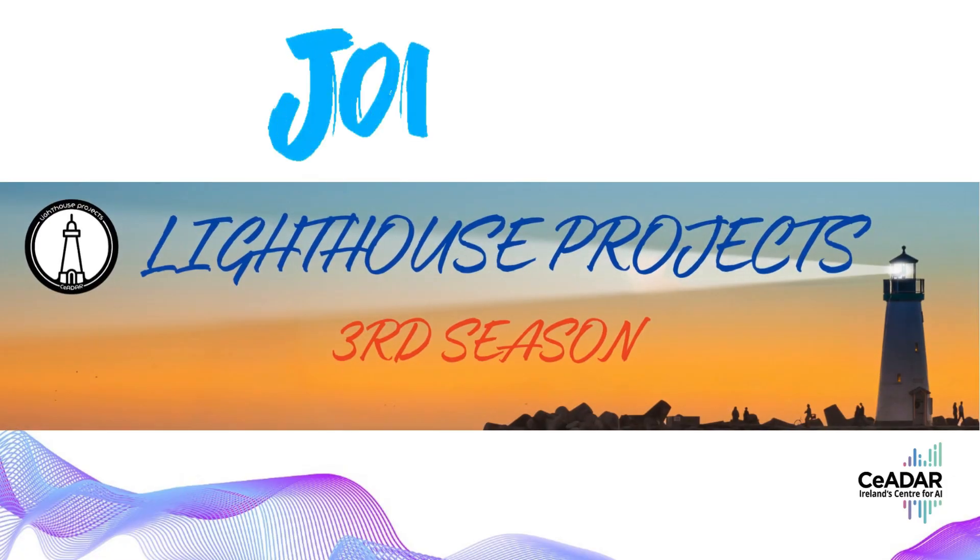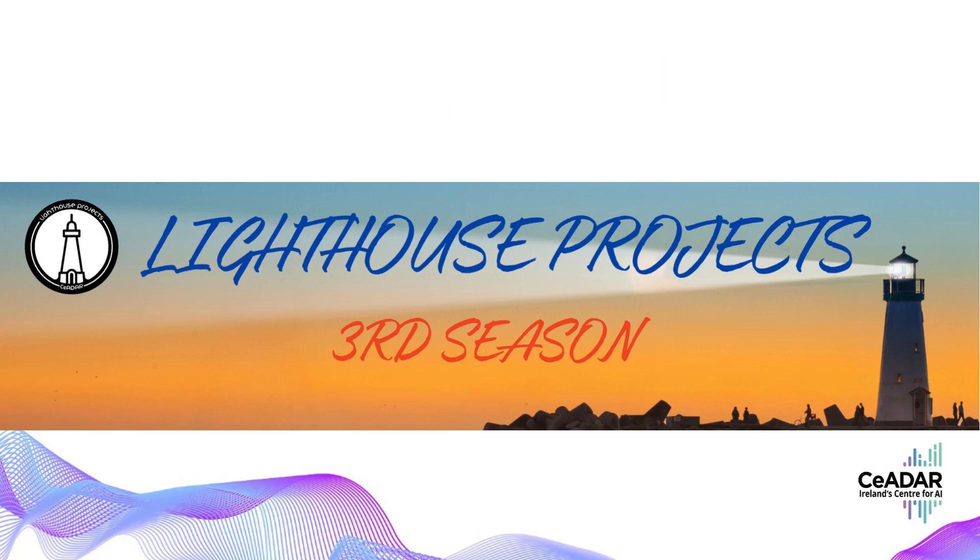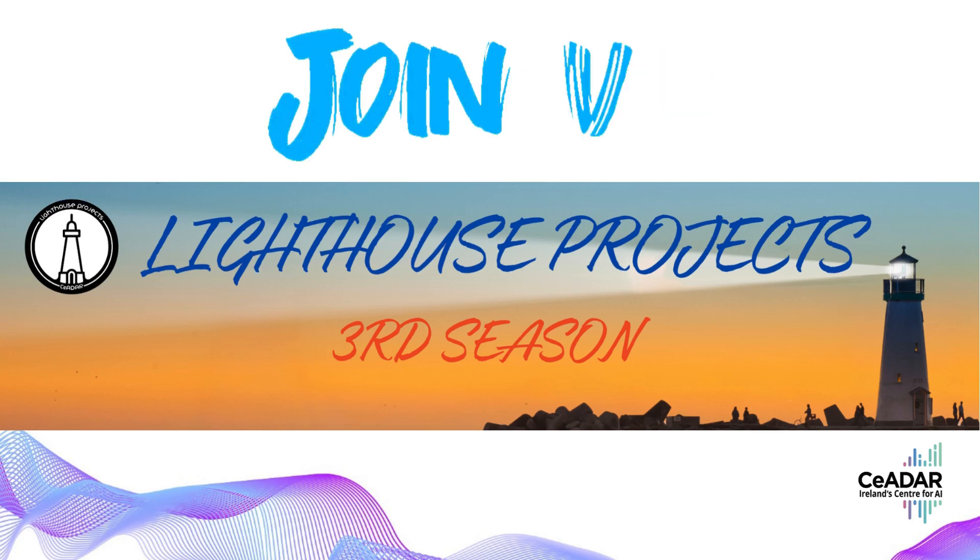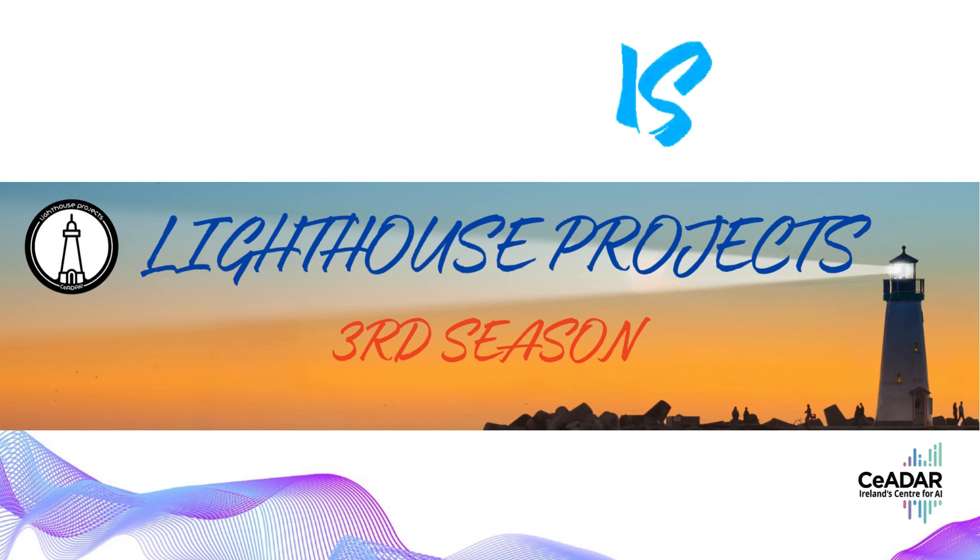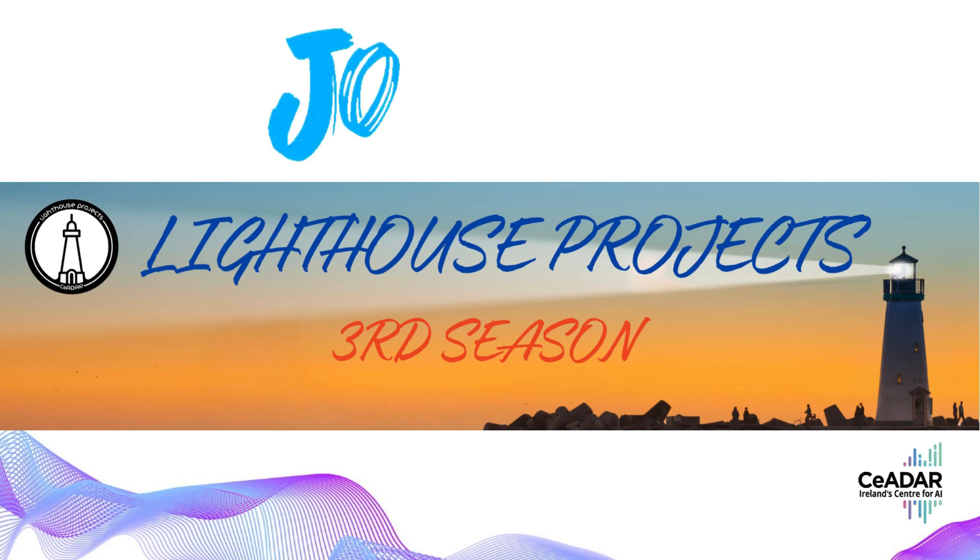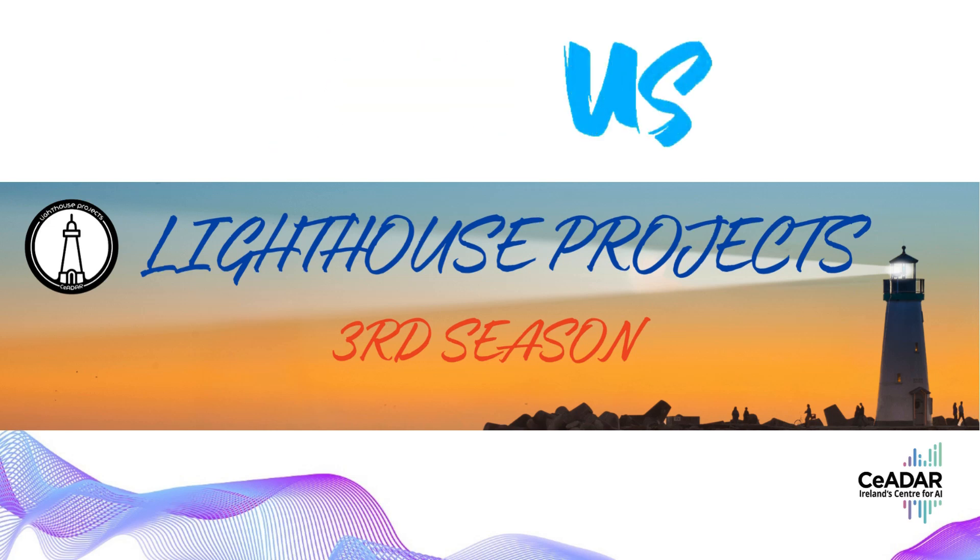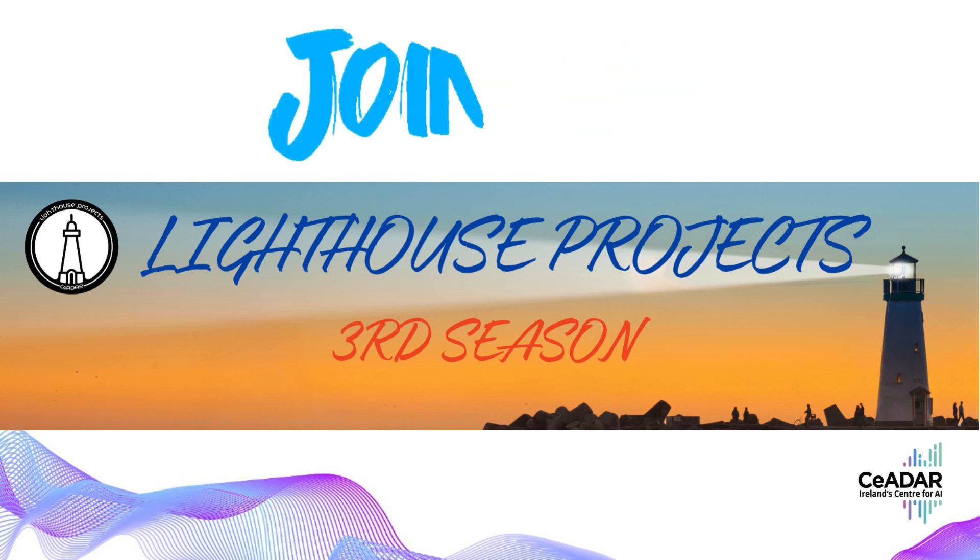Well, this video ends here. If you like it, please join us for Lighthouse Project Season 3, focusing on large language models to learn more and start your journey towards a smarter, more efficient and competitive business. Please also remember to click the like and subscribe to support us.